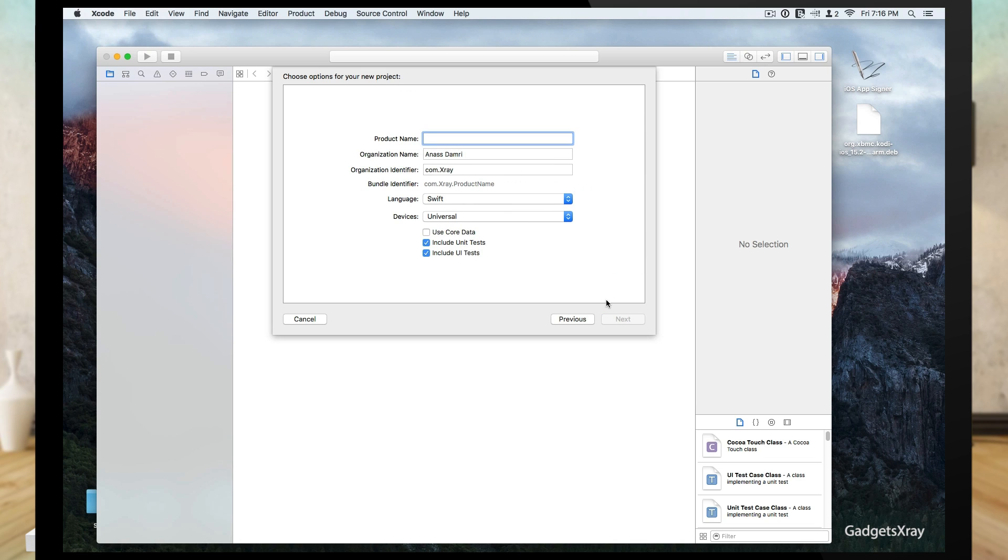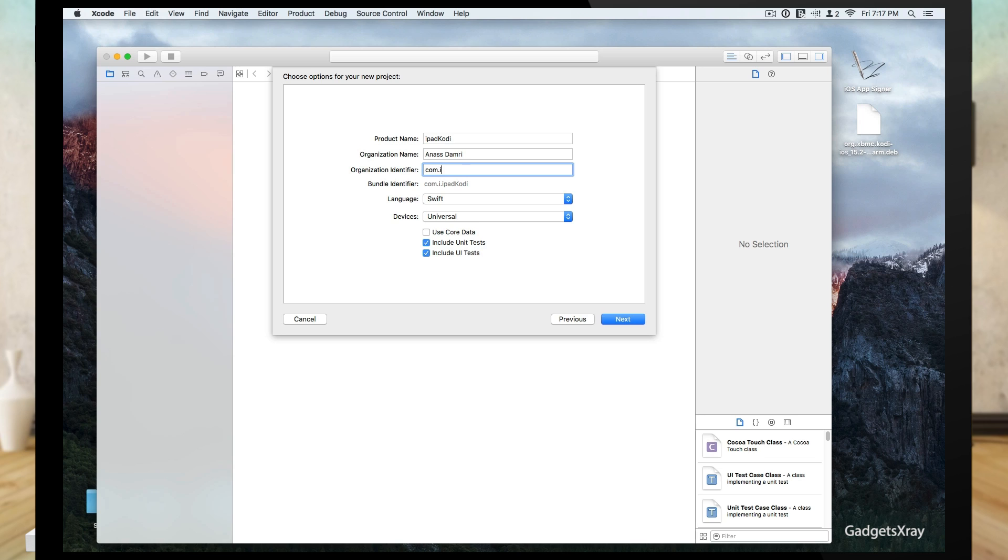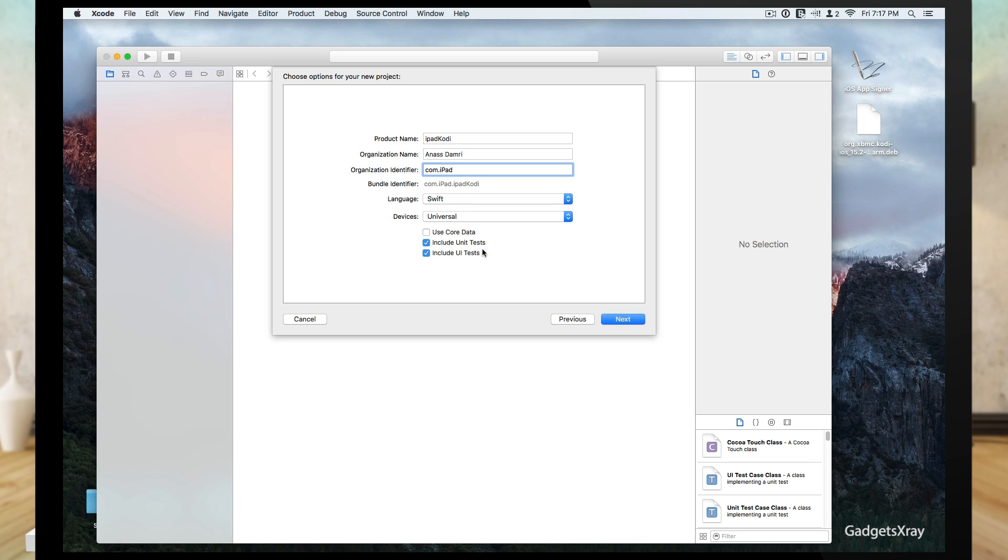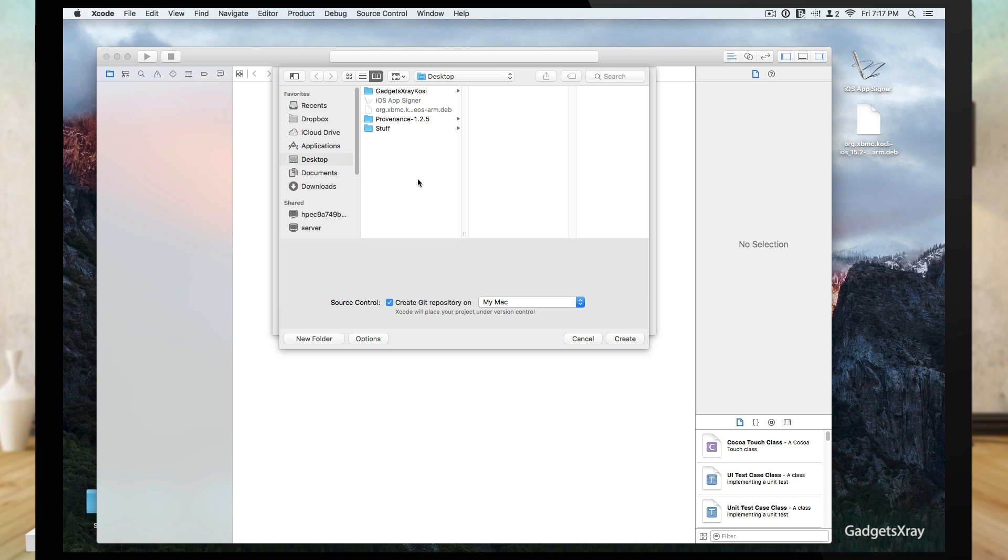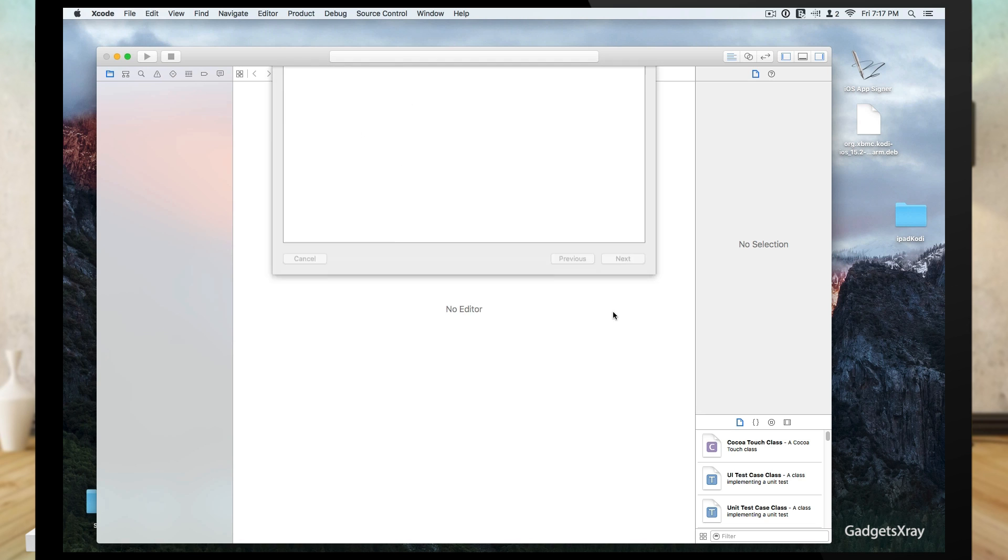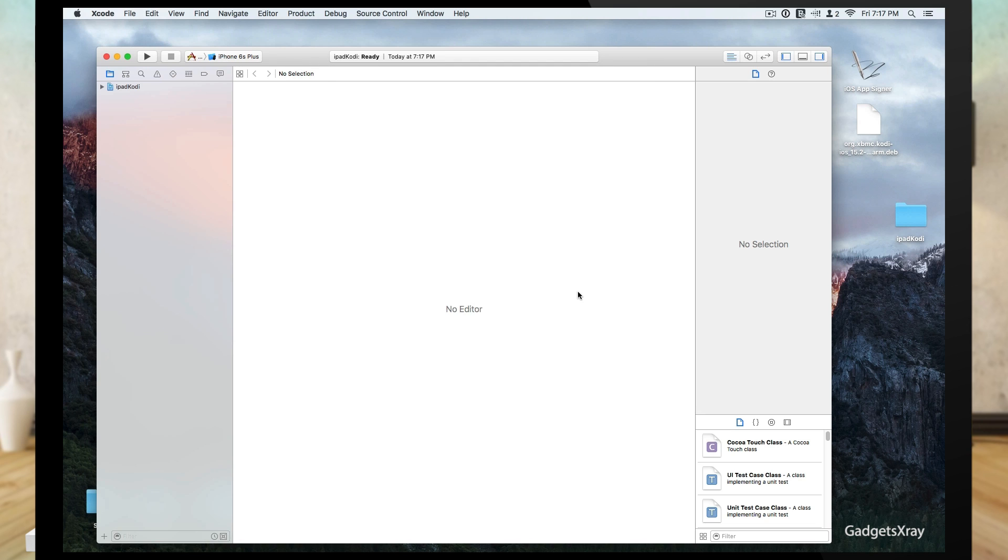Now we need to give it a custom name, any name you want. I'm calling it iPad Kodi, and also for the organization we're going to call this com.ipad. Make sure it's Swift and click on next. Let's go to desktop and save our file there.